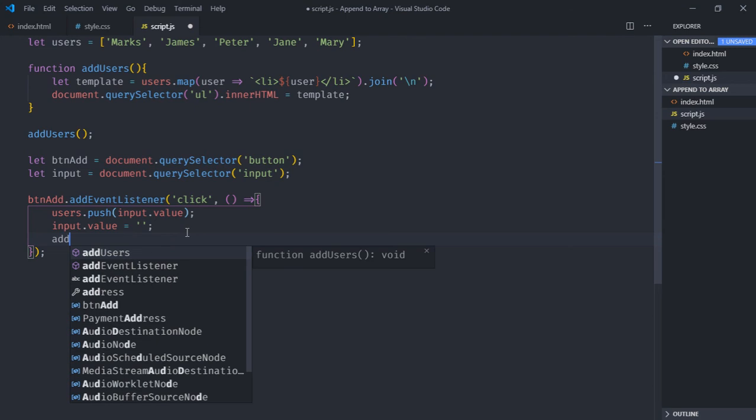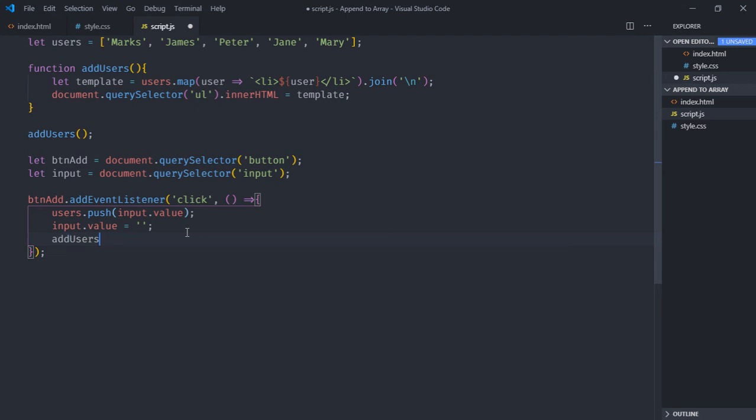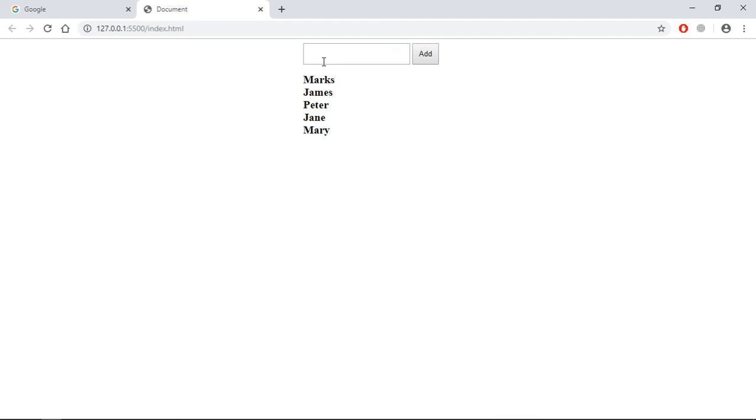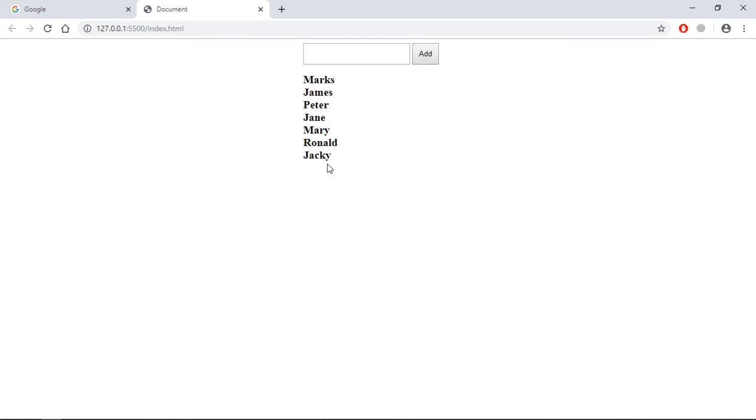Now just save it, go to browser. Type some name here, for example Ronald. Click add, you can see we're getting a name here. If I enter some other name, for example Jackie, you can see I'm getting the name here. I hope you got the point how it actually works. See you in the next video, have a nice day.